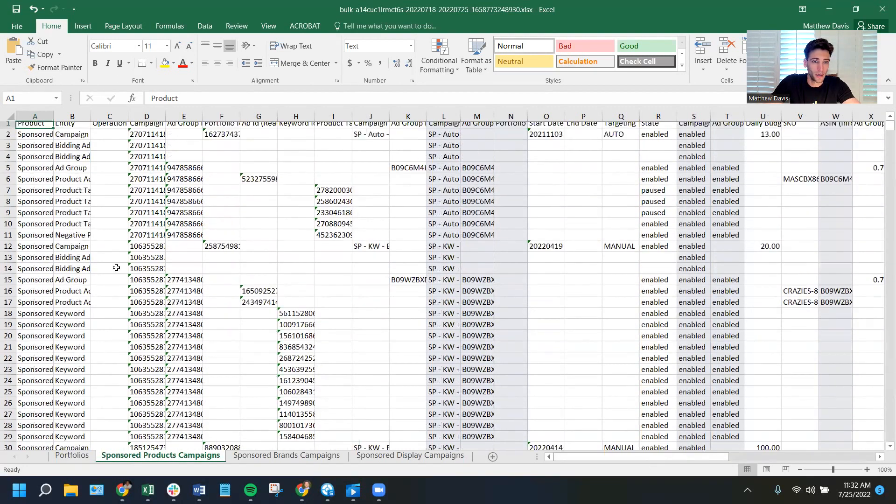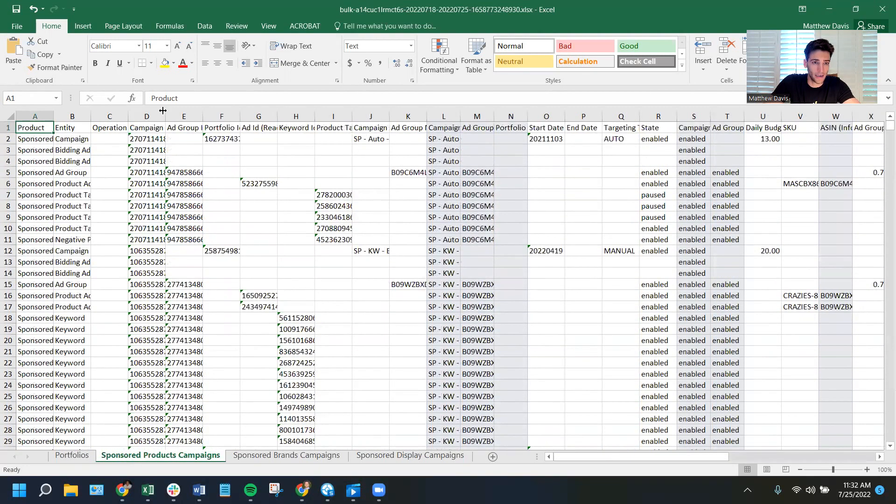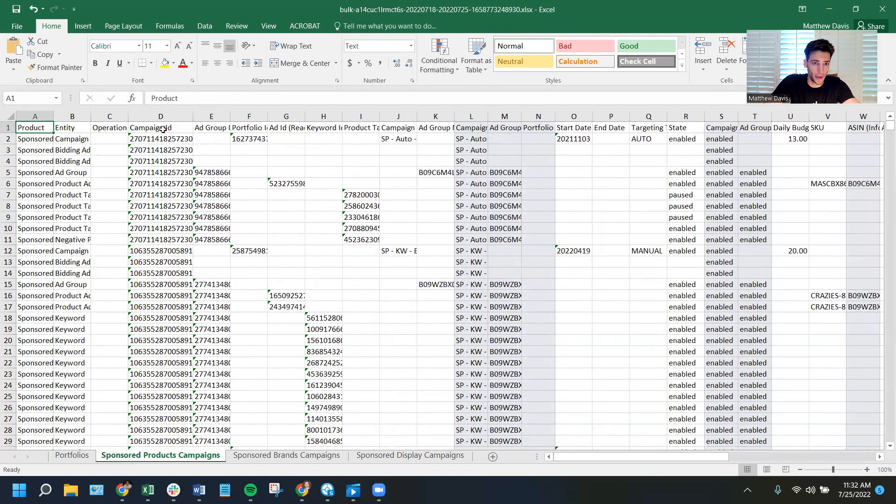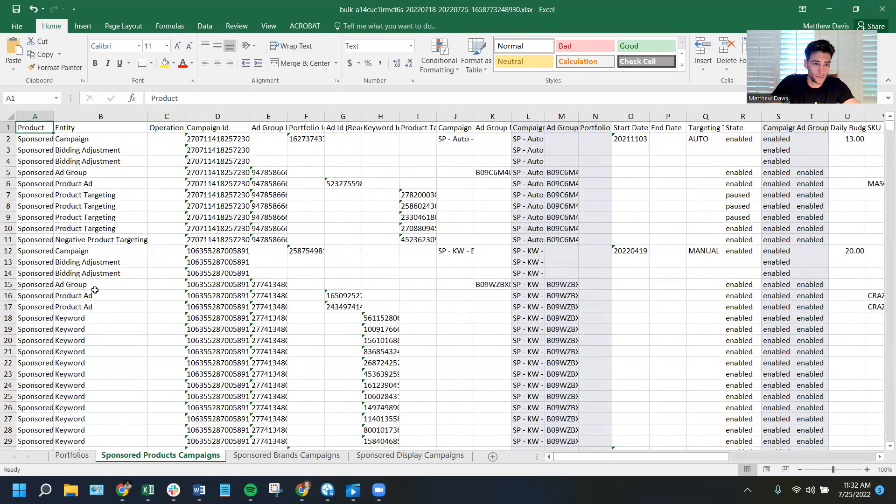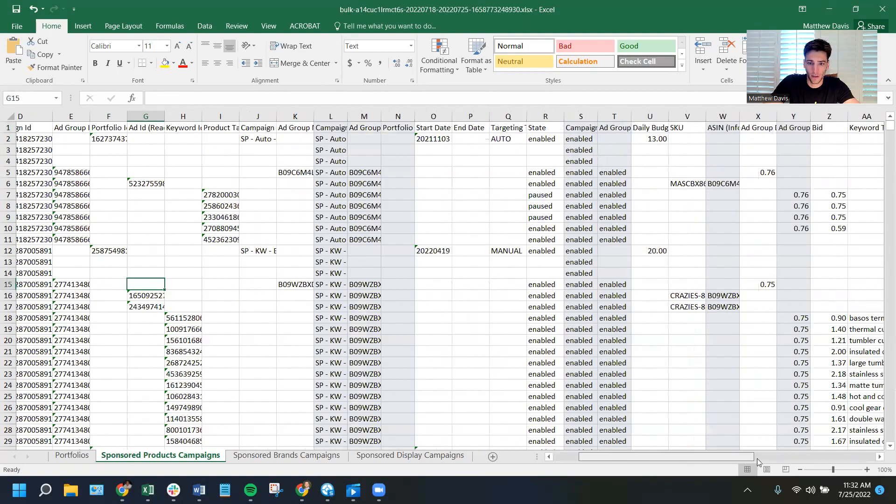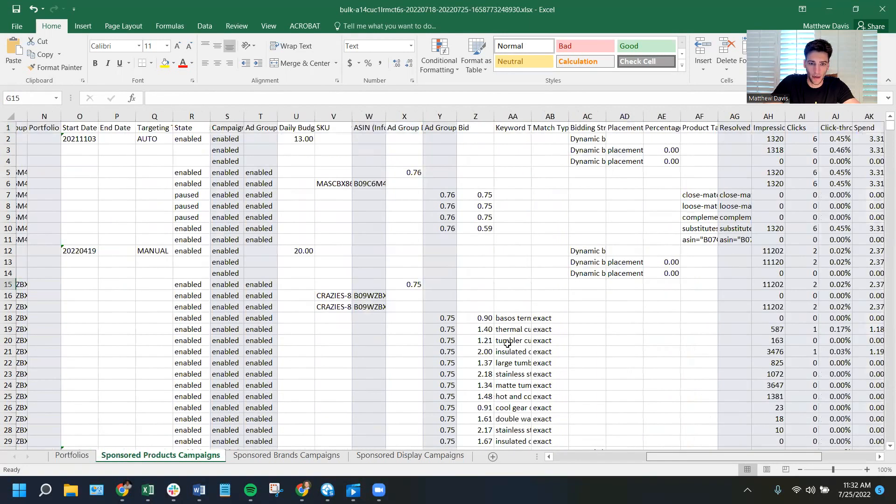And then you've got the different product types. And you can see here, it's got all the information. Campaign name. It's got unique identifiers for the campaign. Campaign ID, ad group ID. All the pertinent information. Everything.